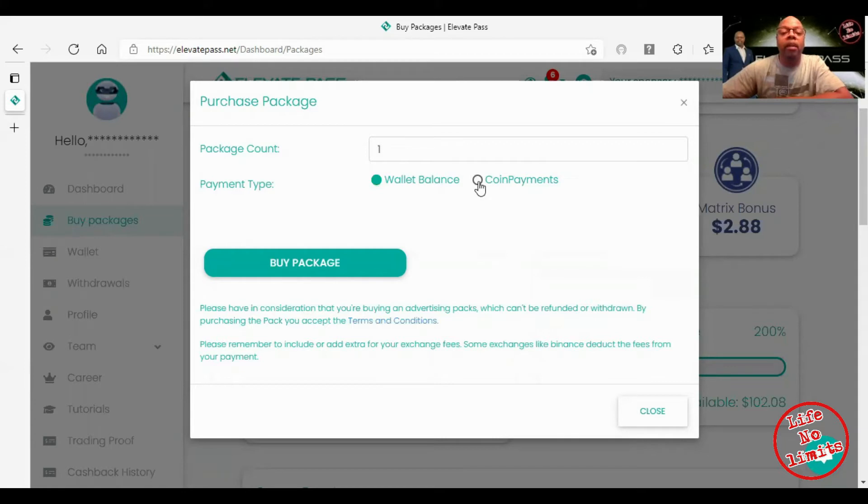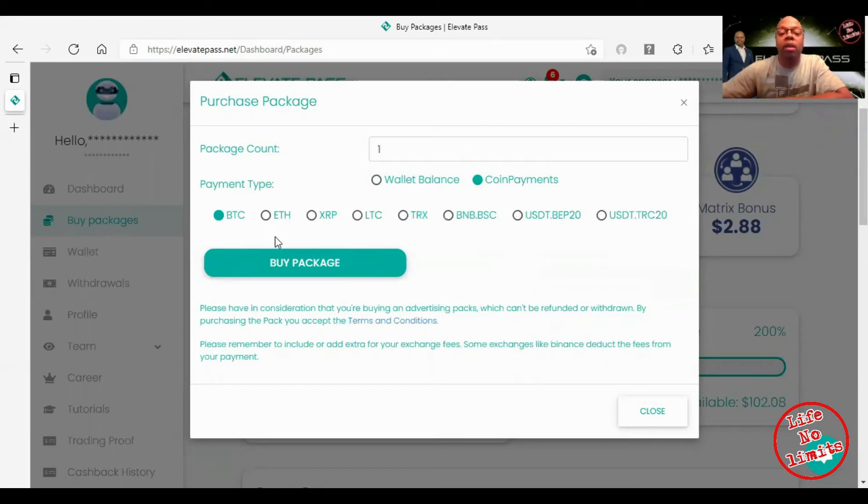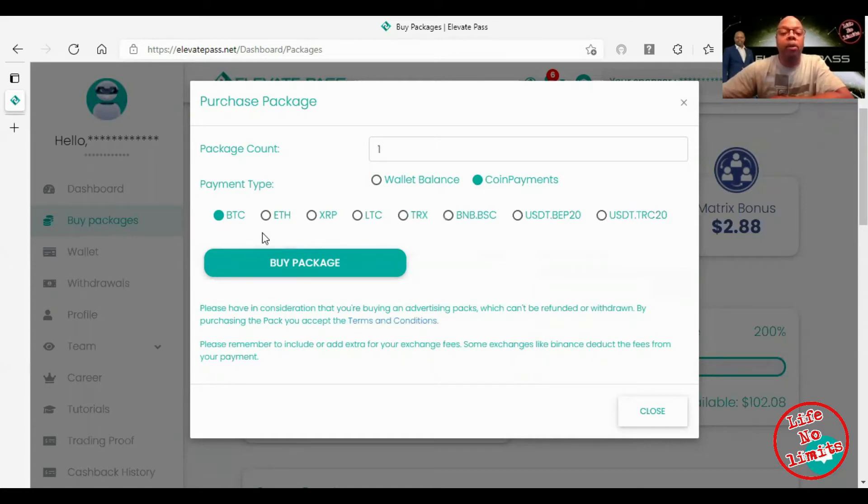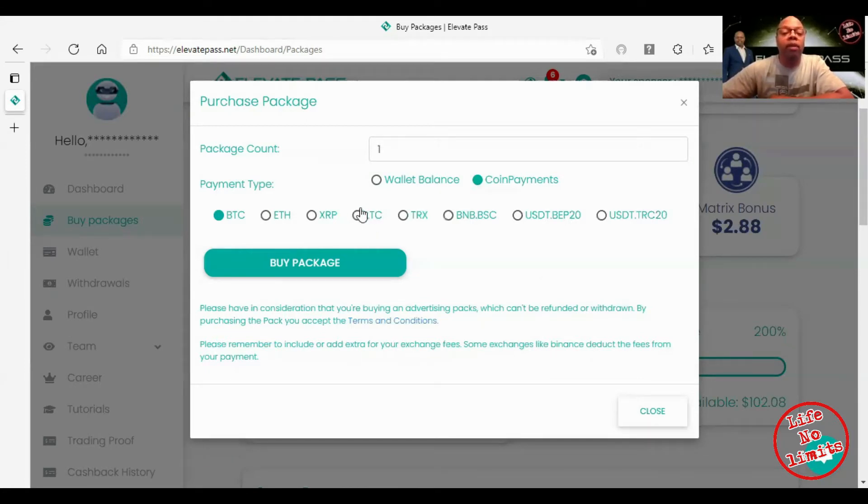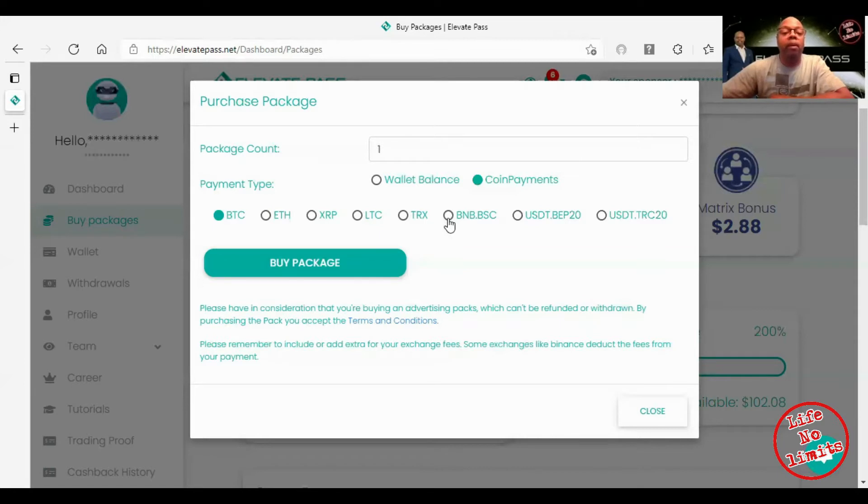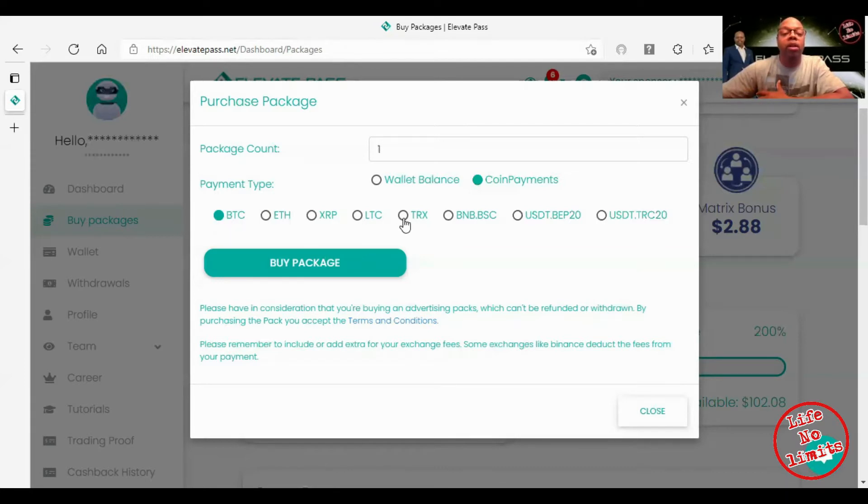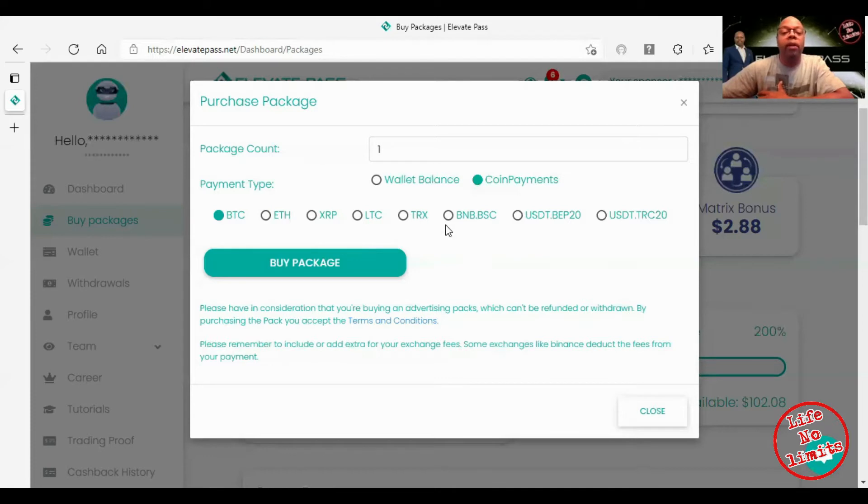If you are sending money to Elevate Pass, you have several different currencies that you can use to deposit your cryptocurrency. I was just on a zoom not too long ago and the cheapest ones to use which had the least fees are Litecoin, TRX, and BNB. I've used Bitcoin because I had bitcoin sitting in my wallet and I also used TRX and I tested out BNB.